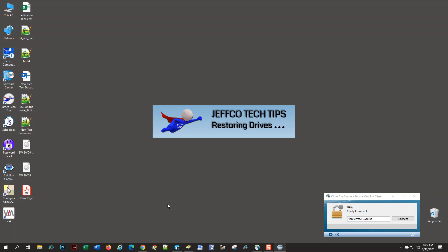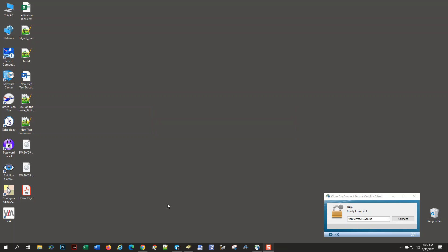The reason we want you to run this after you connect to VPN is that when you first turn on your device off of a Jeffco network, all those network resources—your R Drive, S Drive, H Drive—are unavailable.